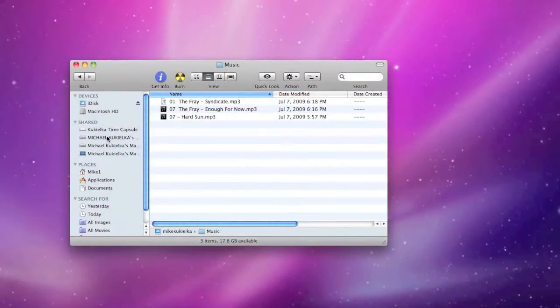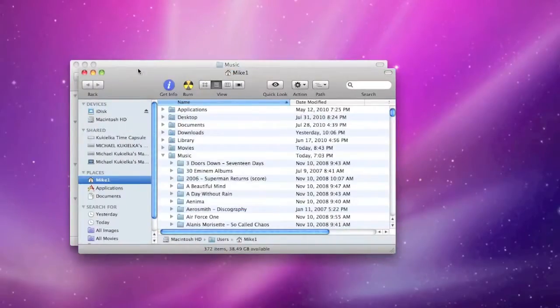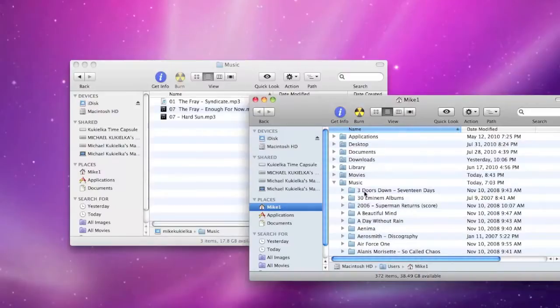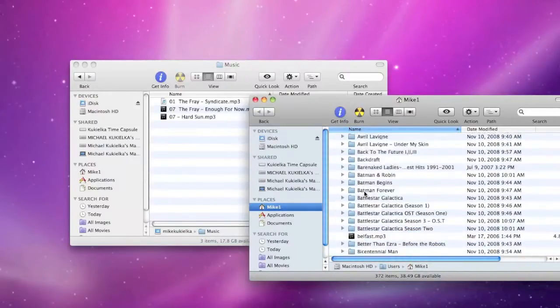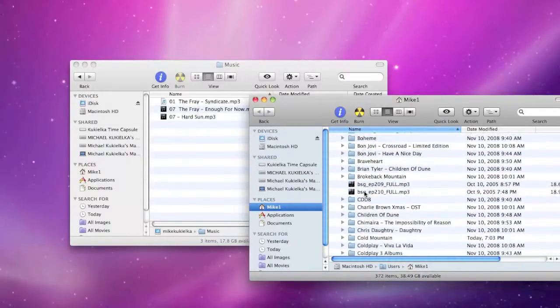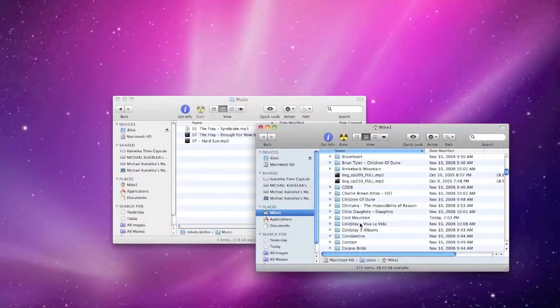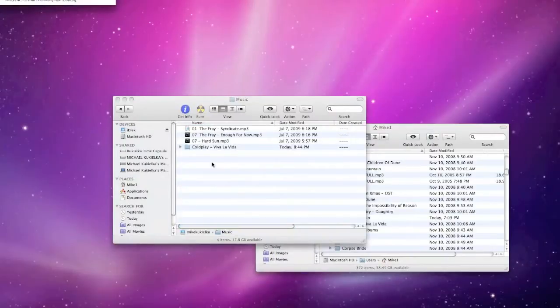All I have to do is go to my music folder. So under music, I'd like to add some Coldplay to my iDisk, so let's go down to Coldplay. And we're just going to add Coldplay Viva La Vida. And it's just basically dragging and dropping.